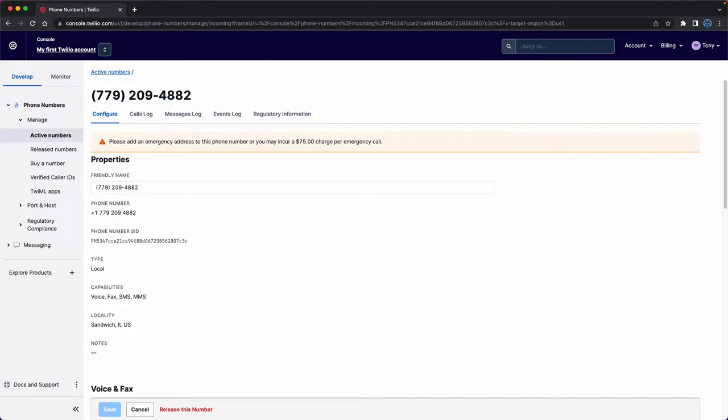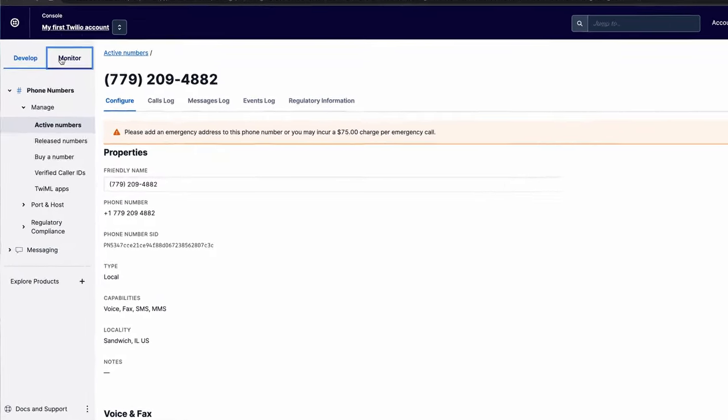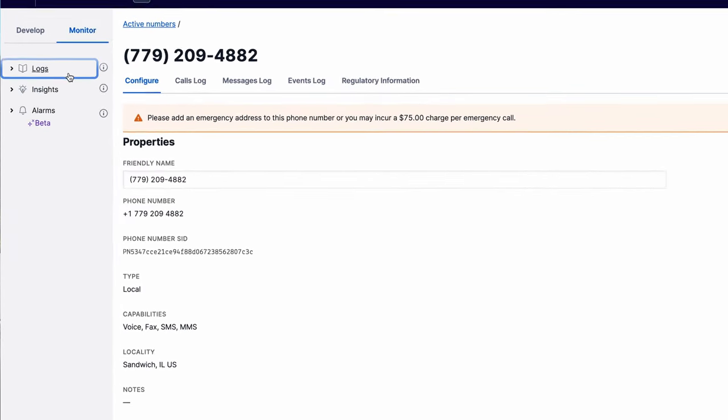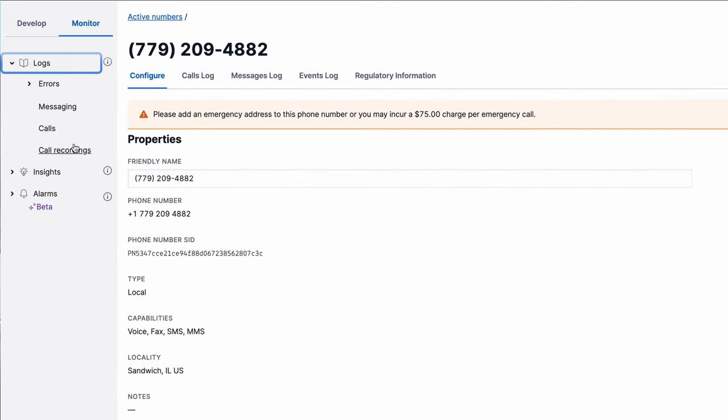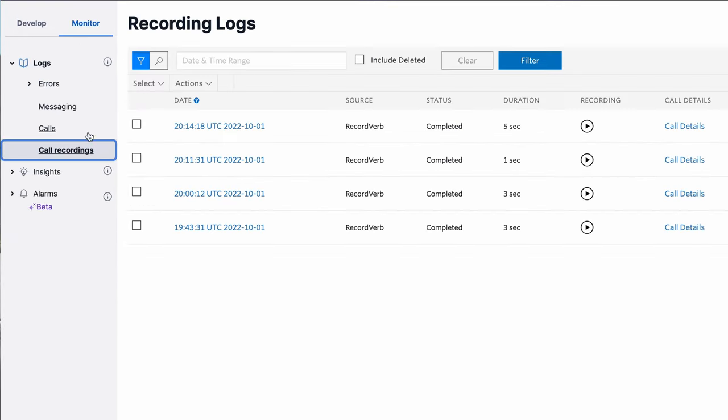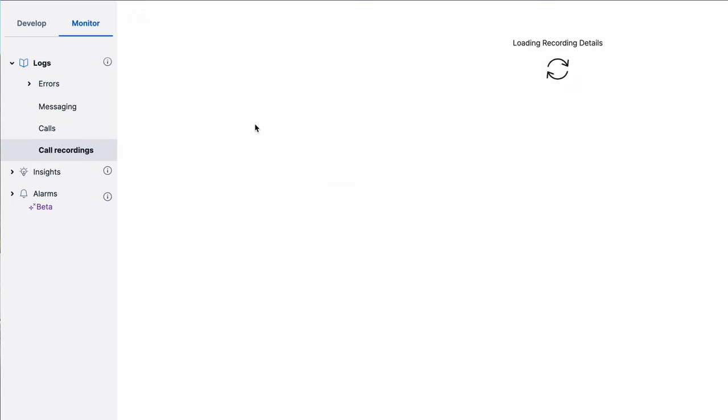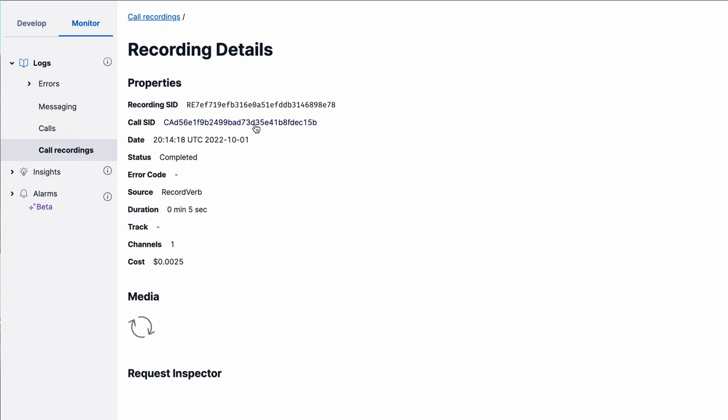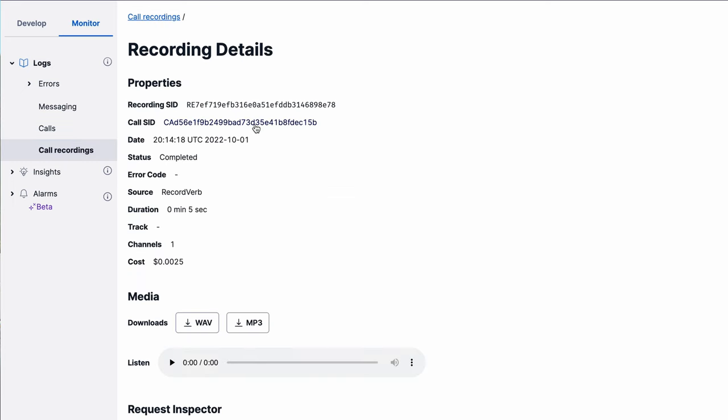To see the voice message, back in your Twilio account, click on monitor, logs, then call recordings. This most recent recording contains the message that I just left, and as you can see, you have the option to download the audio as a WAV or MP3 file.